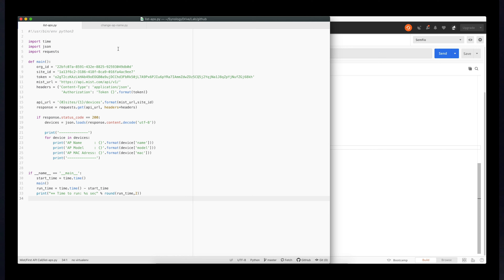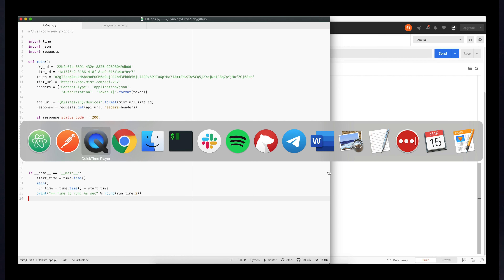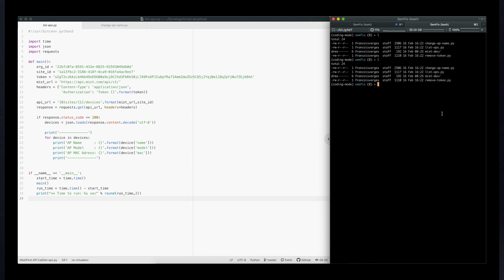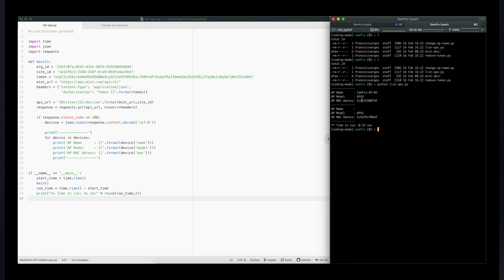This script does pretty much the same thing but within one Python script. I'll show you the output right now — if I execute the script called 'list APs', it sends the call and retrieves the results. I'm choosing to display the name, model, and MAC address. You can see I have two APs, AP43 and AP41, one with a name and one without — the exact same results as Postman.